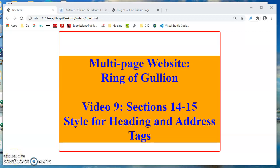Let's add some style for the H2 and H3 tags and also the address tag which is down in the footer.